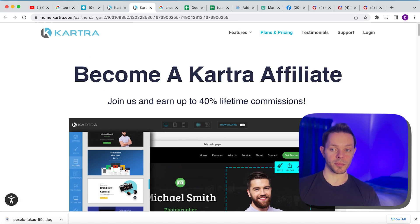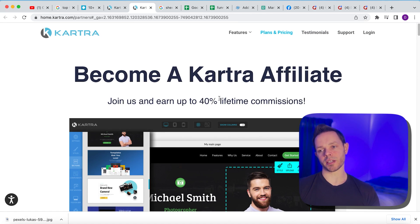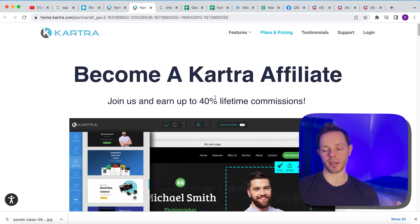You can earn up to 40% lifetime commissions, guys. Almost all of these funnel builders have lifetime commissions, meaning that if somebody purchases and they pay month after month after month, which they will because they need it for their business to keep making sales every single month. This isn't something they're going to use once and never again. This is something that they need for their business. So we're going to earn money every single month that that person stays on forever. Lifetime.